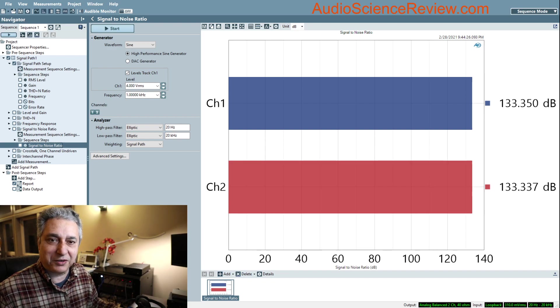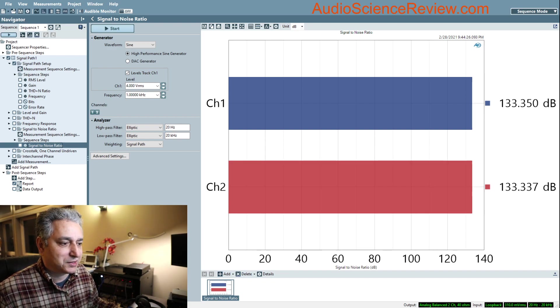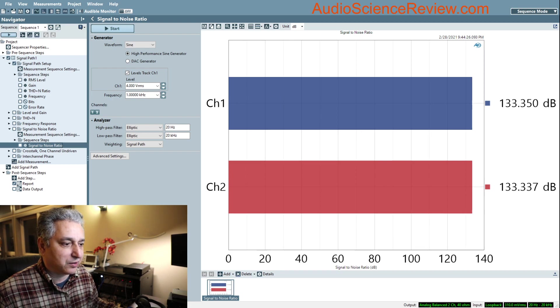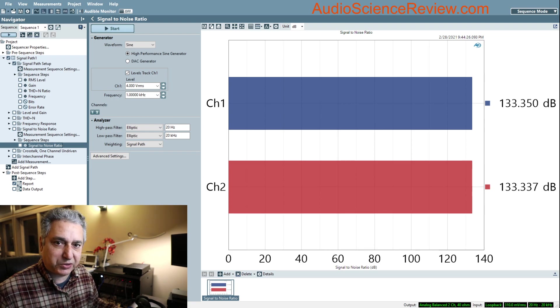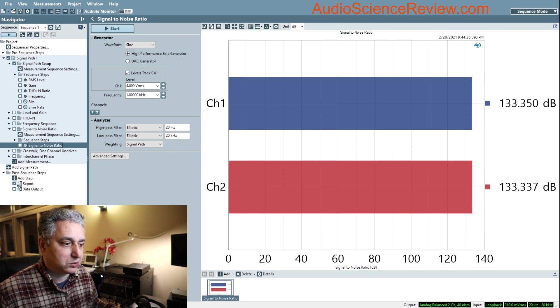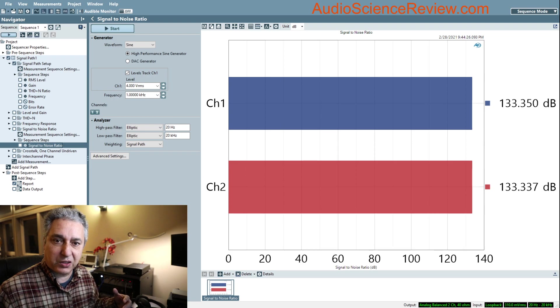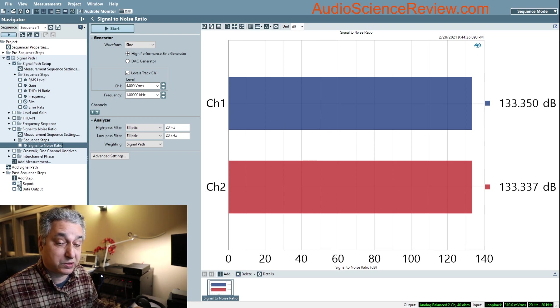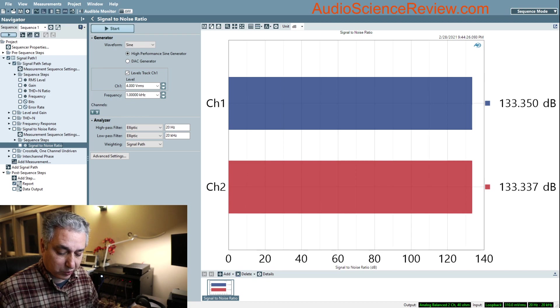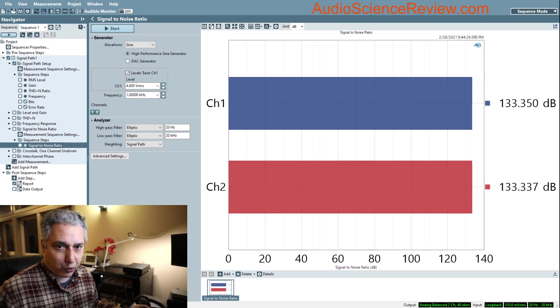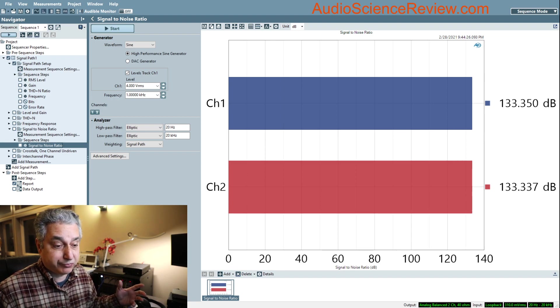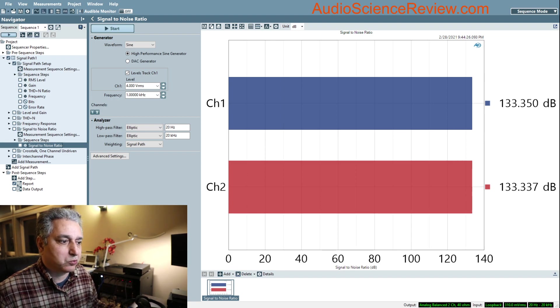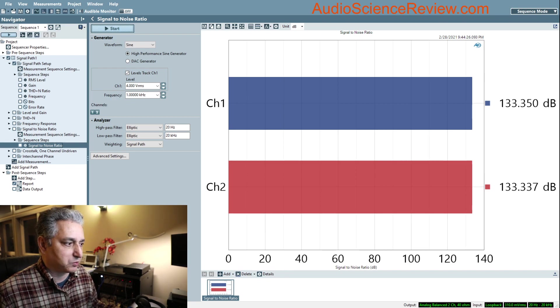Hello everyone, this is Amir from Audio Science Review. This is a continuation of our educational series on fundamentals of signal processing and audio measurements. This is a simpler topic tonight on dynamic range.